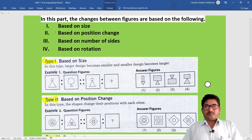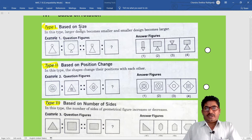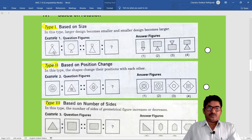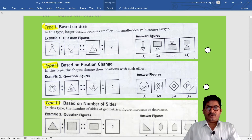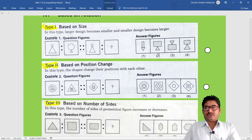Type 1: Based on size. In this type, the larger design becomes smaller and the smaller design becomes larger. For example, circle and triangle - in the first figure the circle is larger and the triangle is smaller. In the next figure, this relation continues. So with square and triangle: square is larger, triangle is smaller. And with rectangle and triangle: rectangle is larger, triangle is smaller. Option two is correct.